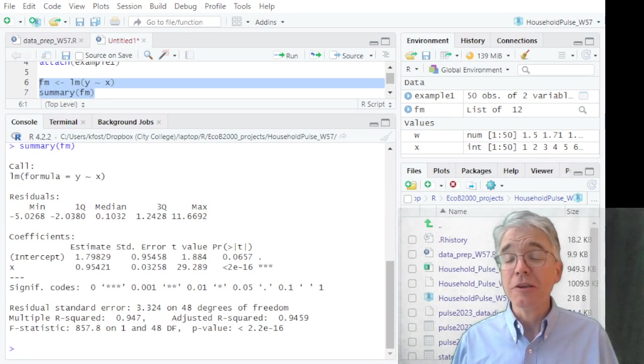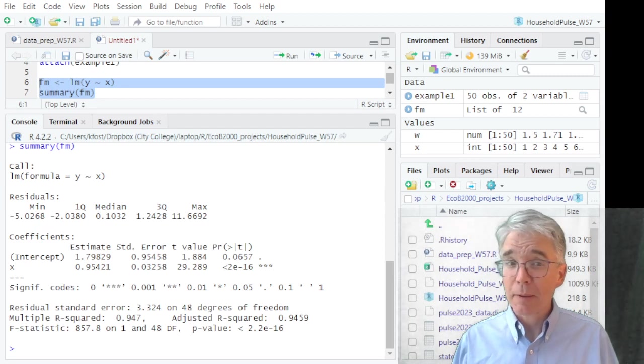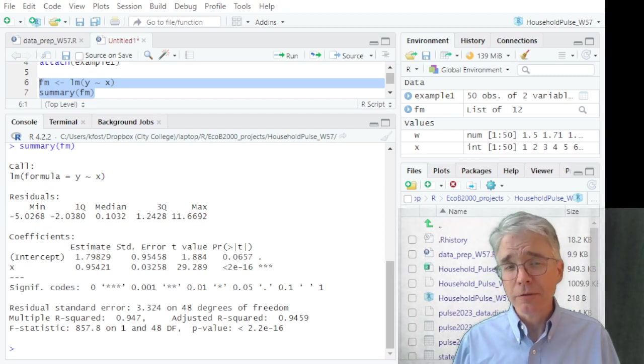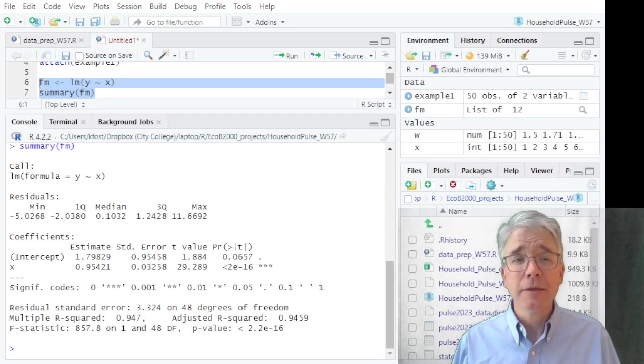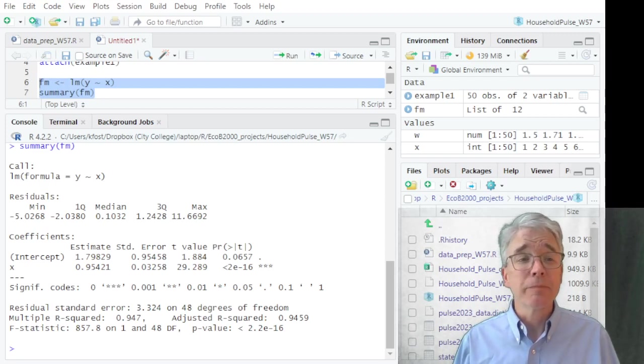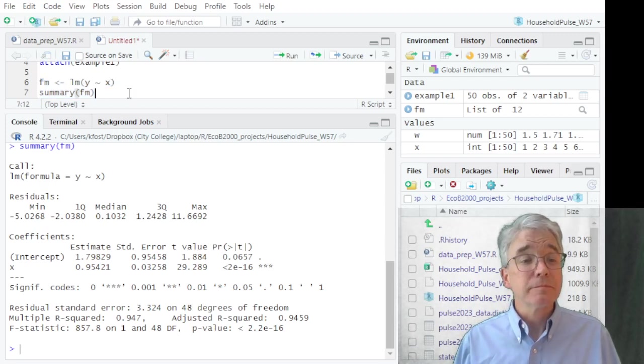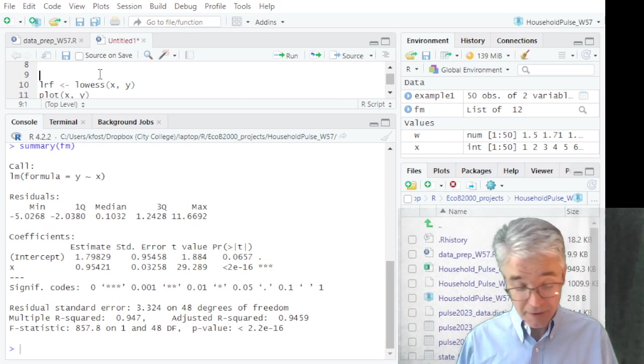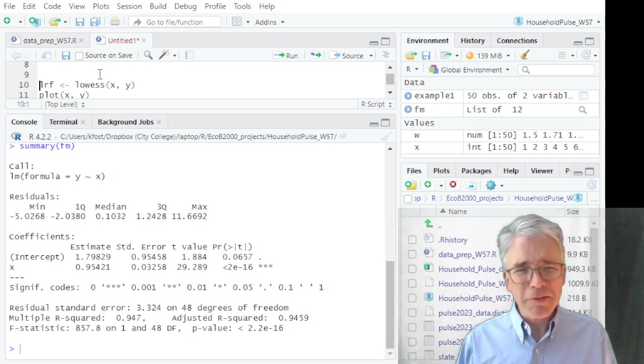Now you may not even know what a regression is, or you might remember you did that back in your undergrad stats class. That's okay, just get an idea of the stuff that's going on here.